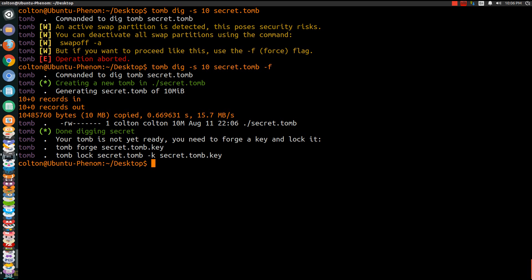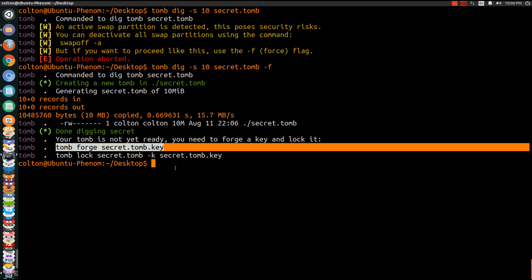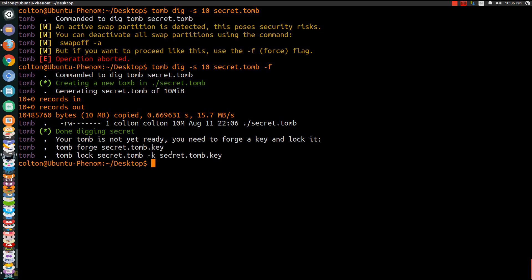Next what we want to do is, well for me I've already done it, you want to make a key. So when you want to make a key you'll do tomb forge secret.key. That'll make the key depending on how powerful your computer is. It could take up to 5 or 10 minutes or it could take 30 minutes depending on how powerful your computer is. So what we'll do is we'll go to the next one since I've made the key.